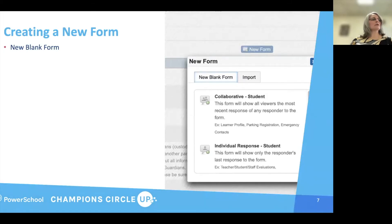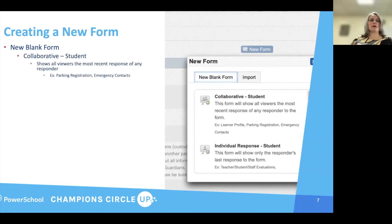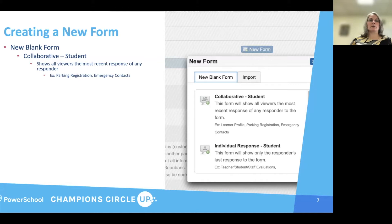When I go into eCollect, I'm going to create a new form. You have two options: you can do a new blank form, or you can do an import. First, we're going to look at a new blank form. You have the collaborative student form, and it shows all viewers the most recent response. It's really good for registrations — parking registrations, student registration, emergency contacts, different things like that. That is typically what most of your forms will probably be.